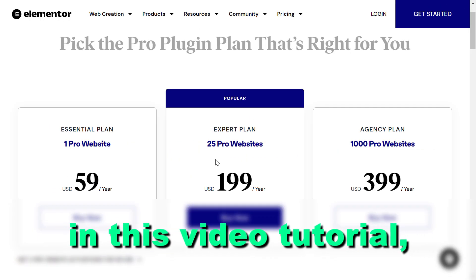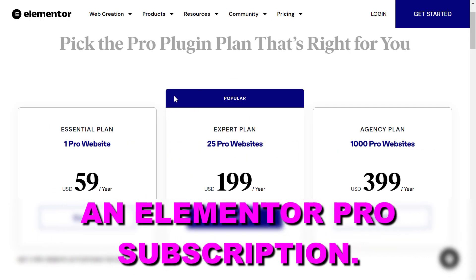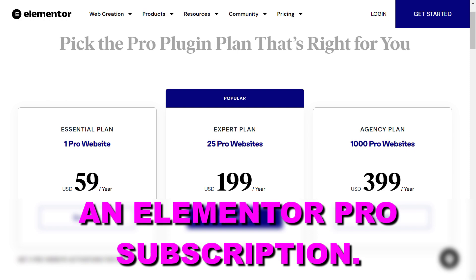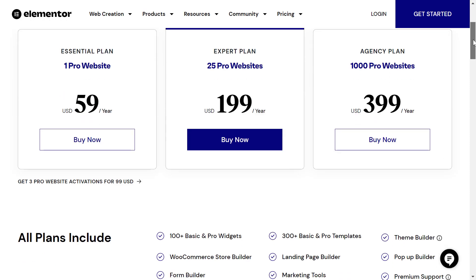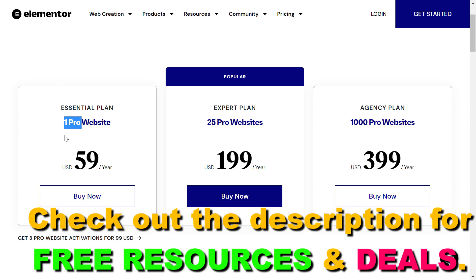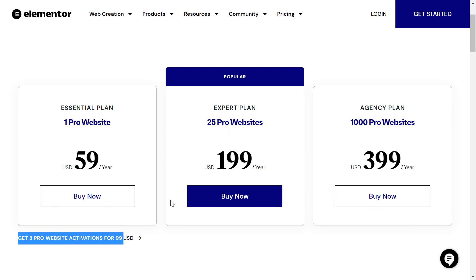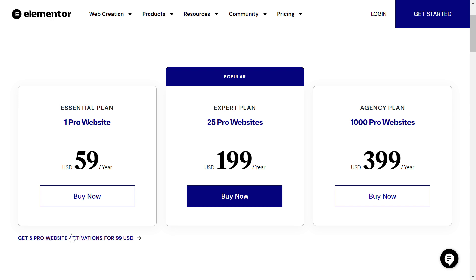Hey everybody, in this video tutorial I'm going to show you how to upgrade an Elementor Pro subscription you have. As you can see on their Elementor Pro pricing page, if you have more than one website and you are using the Elementor Pro plugin, you might have to upgrade to a more expensive Elementor Pro plan that enables you to install the plugin on more websites.